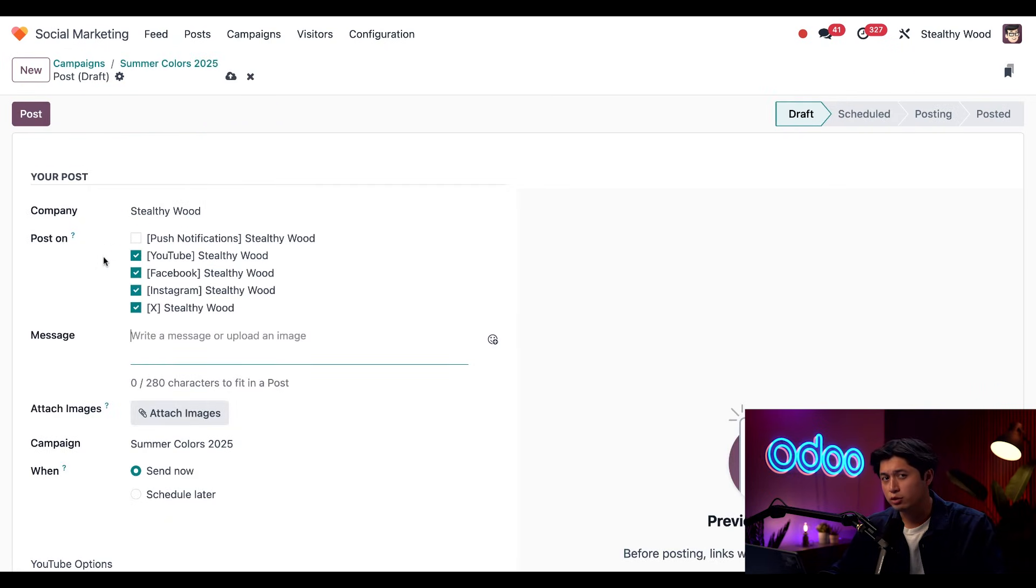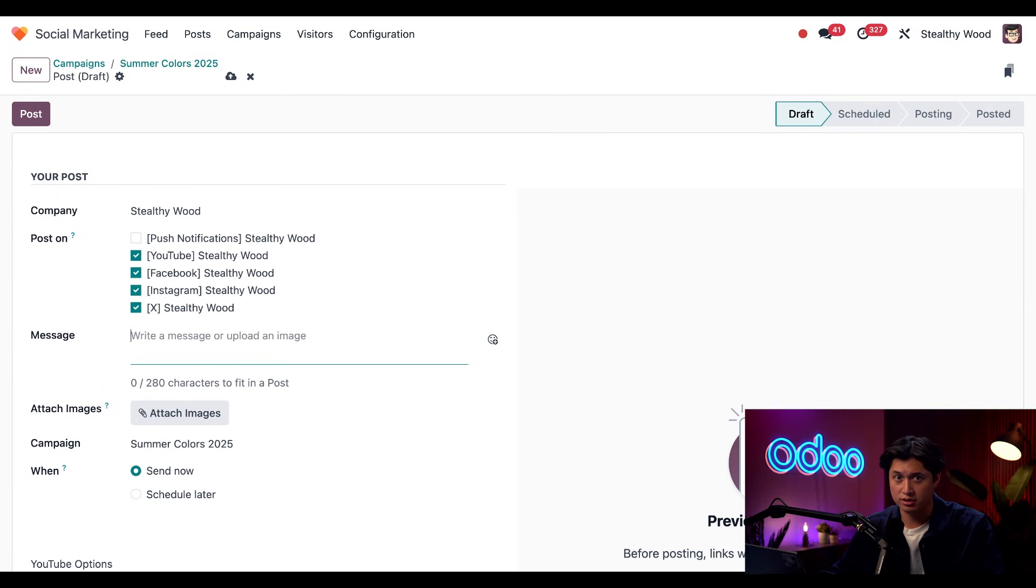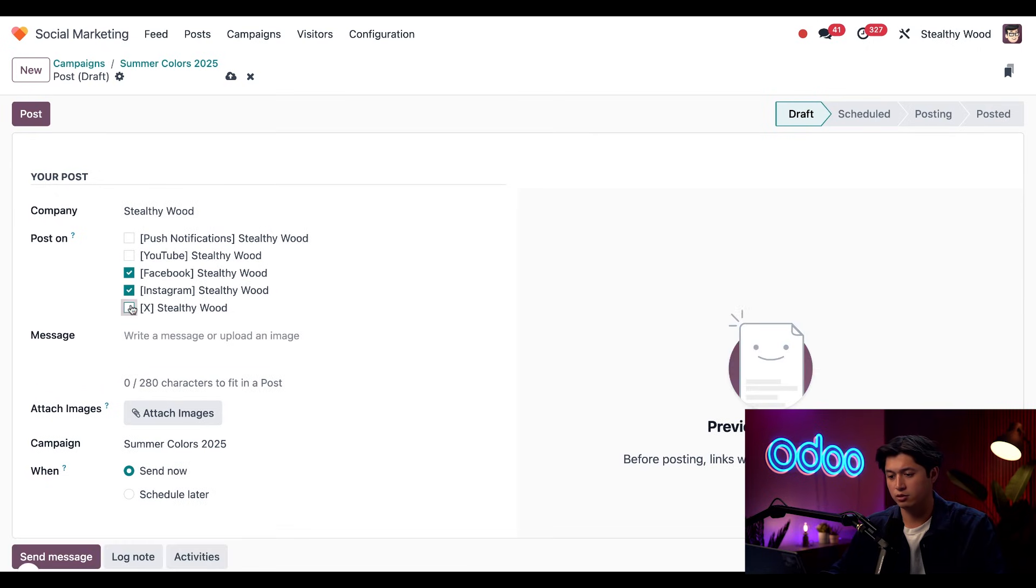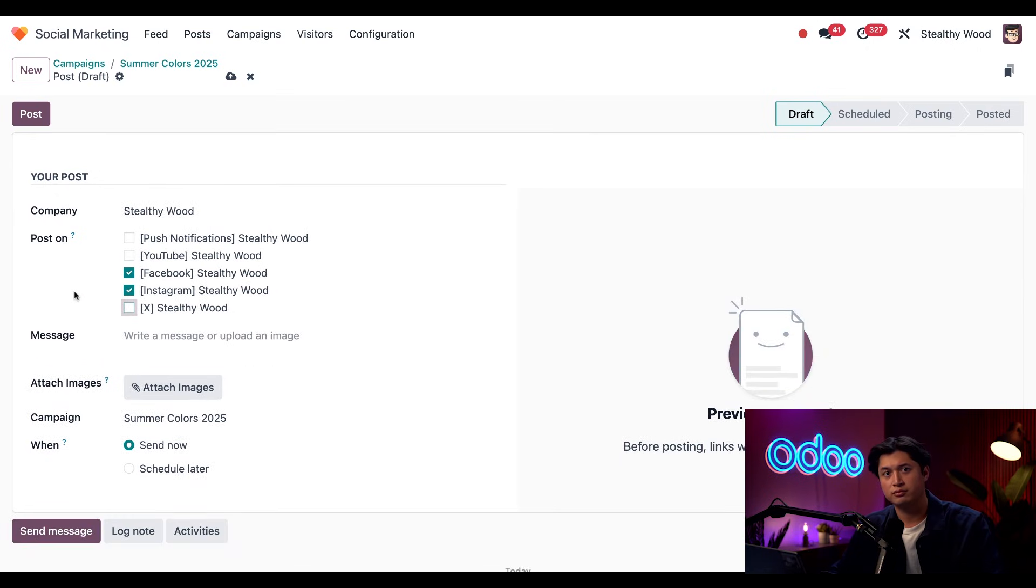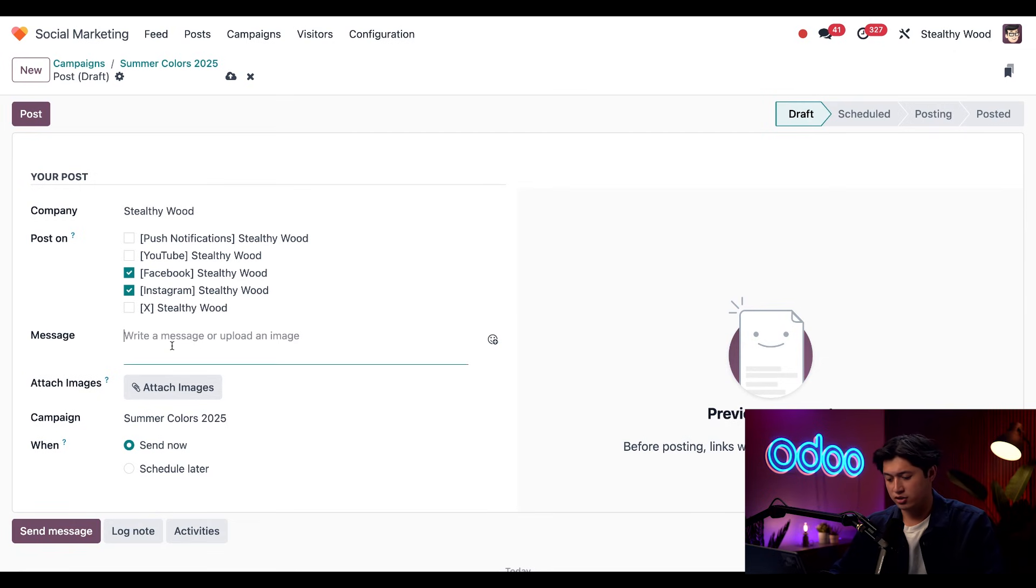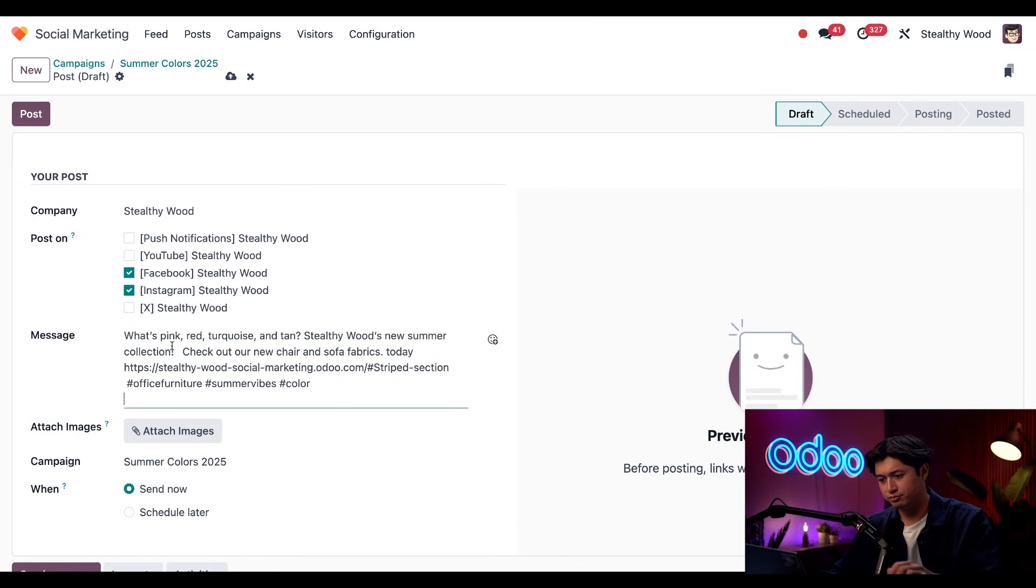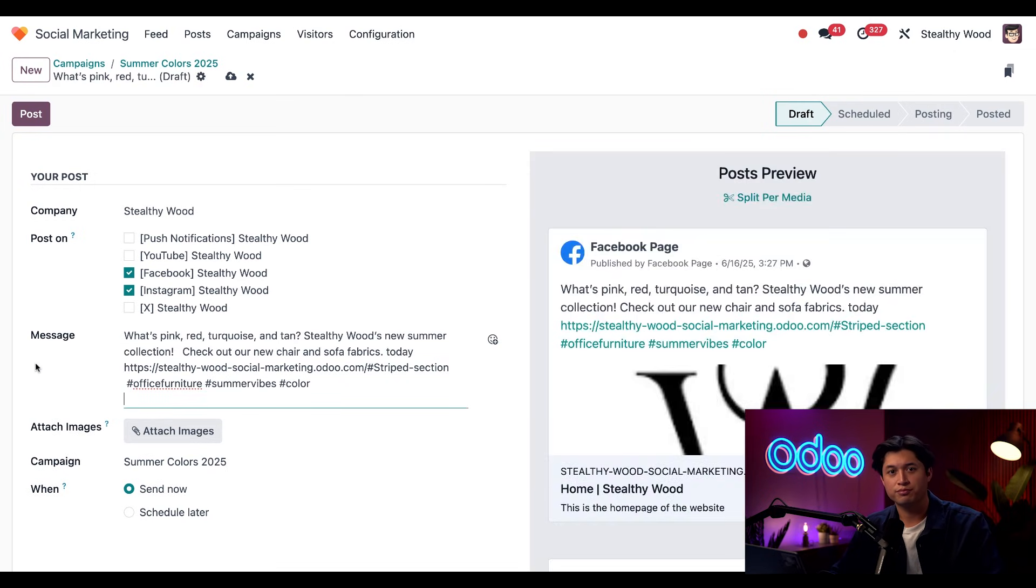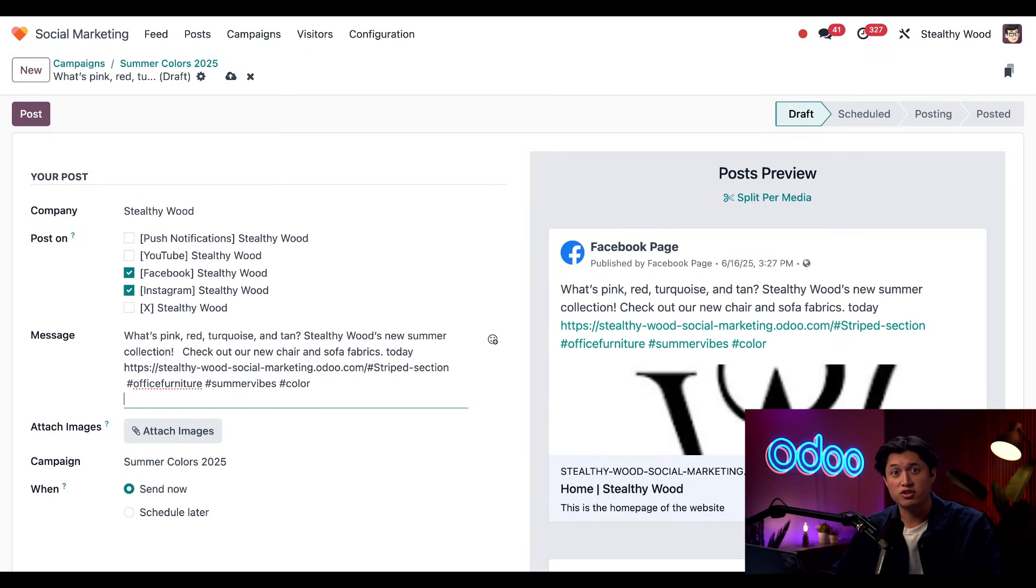And I also only want to post this post I'm creating to Facebook and Instagram. So I'm going to untick YouTube as well as Twitter. Now I'll add a message with some hashtags. And next, I'll attach an image of my new color swatches.